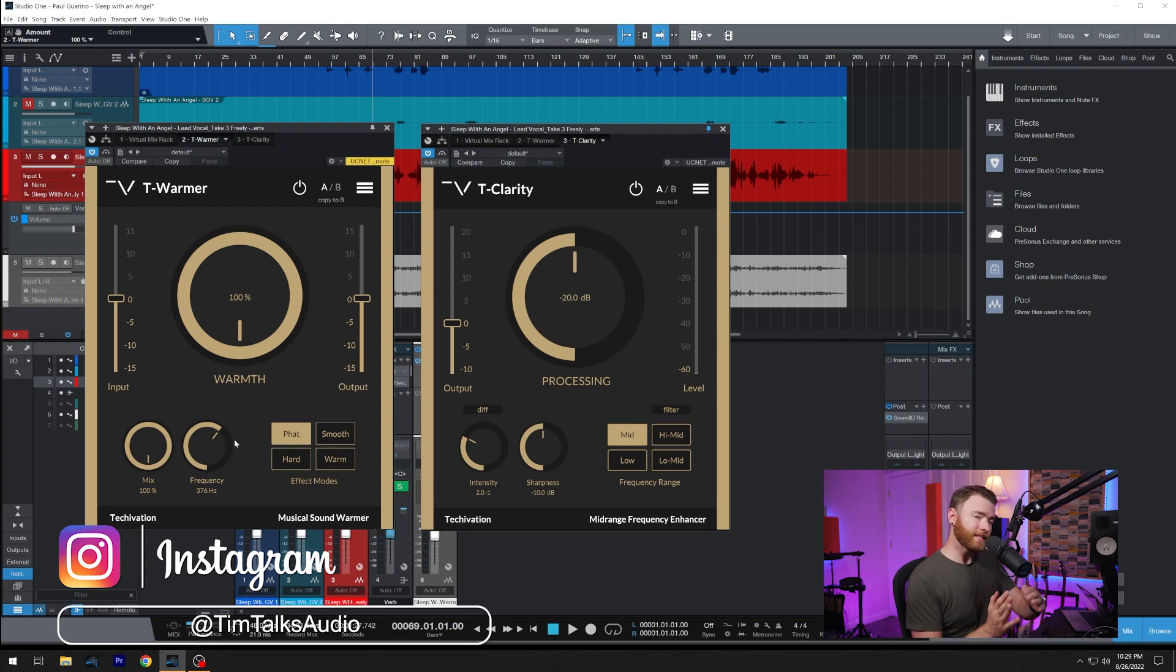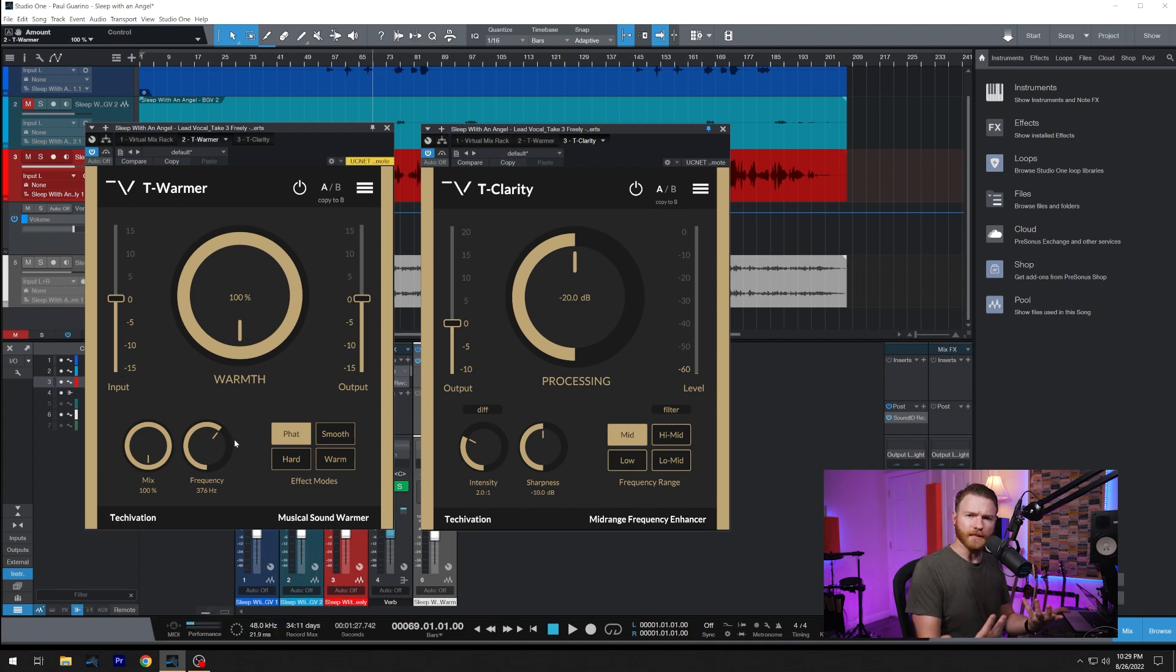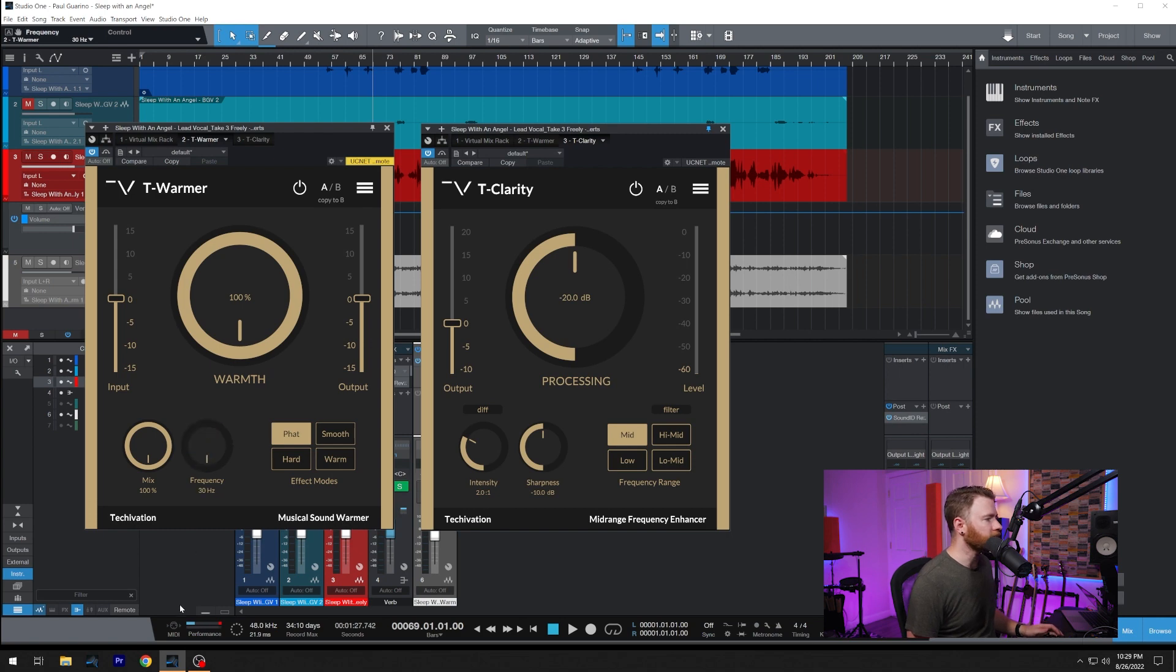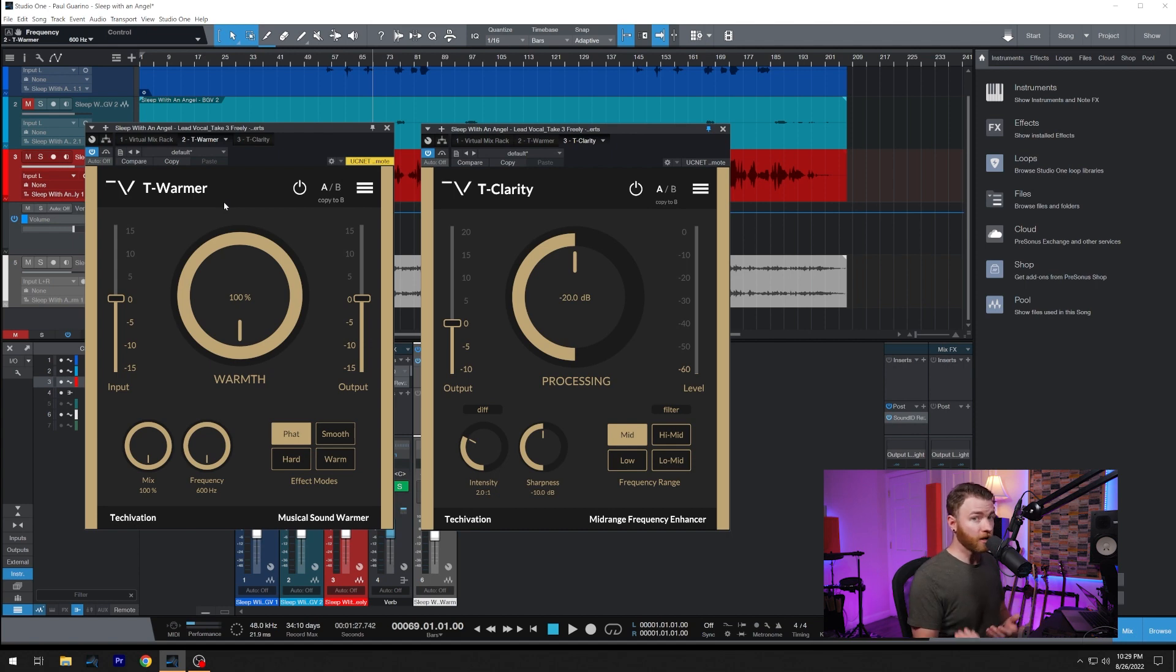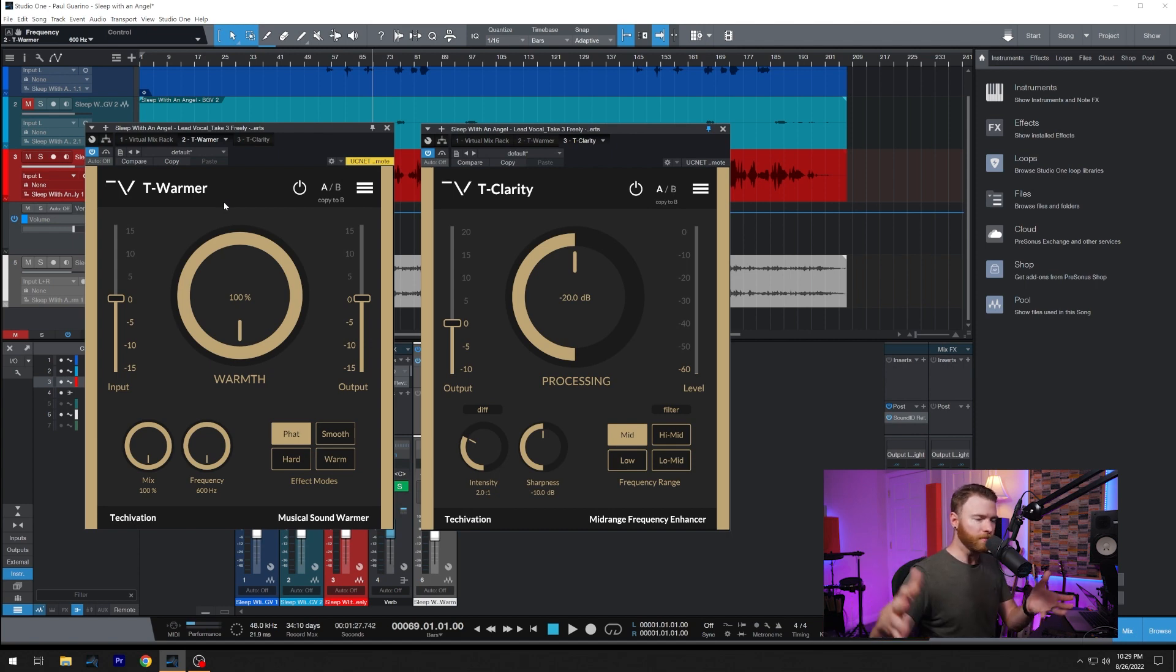Frequency is the center frequency of where you want this warmth to live, or where you want it to really help saturate and enhance. So you can select this all the way down to 30 hertz, so your super lows, and it goes all the way up to 600 hertz. So we're not going anywhere up above that, not into the normal midrange or anything.